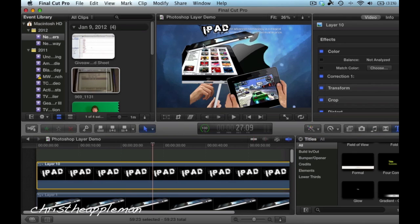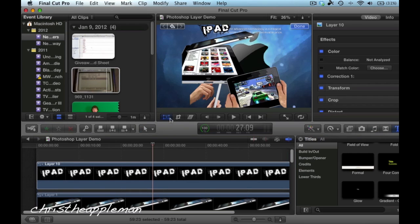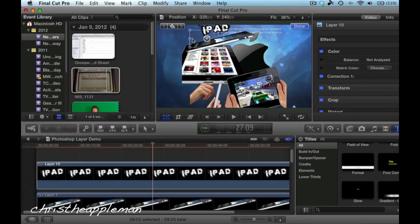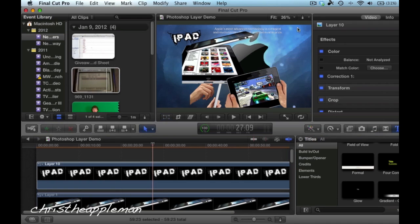So let's say I see this in here and I'm saying, I really want to move the iPad thing around. I just select the Transform tool, and then I can move it anywhere, and then click Done.